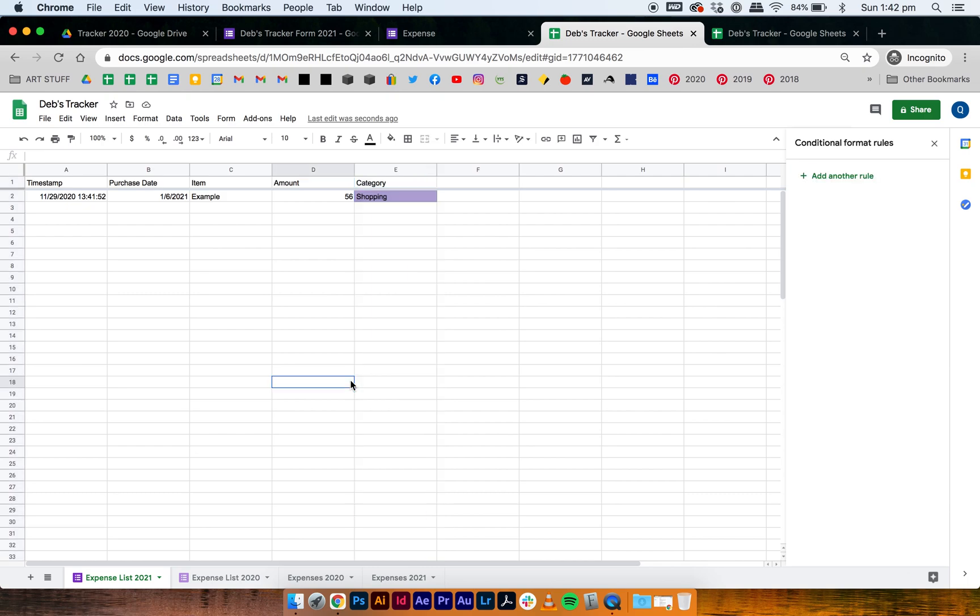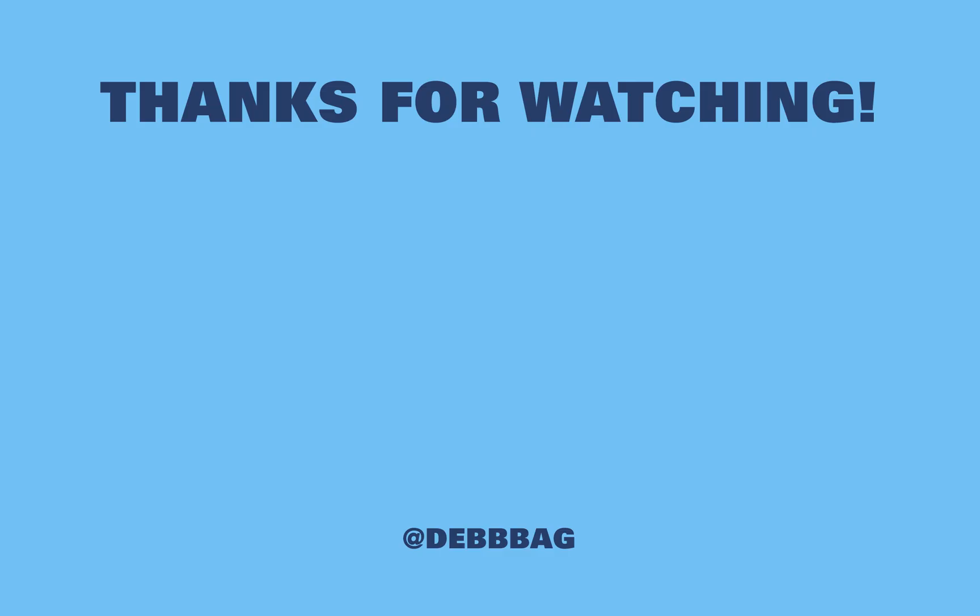So every year has its own list — it's a bit cleaner than the previous version, but you just have more tabs. Those are my tutorials on how to update your expense tracker for the new year. Hope these make sense. If you have any questions, leave them below and I'll do my best to make more tutorials. Stay safe in 2021 — thanks for watching.